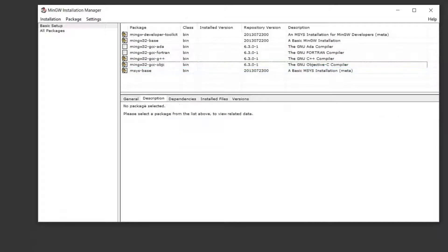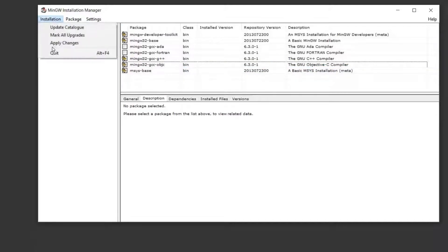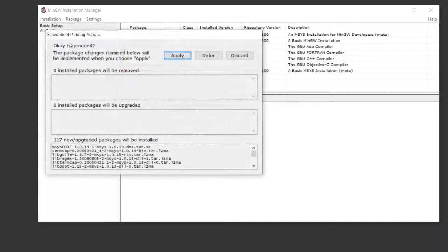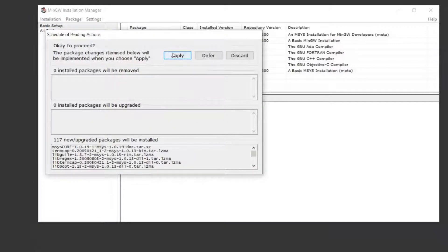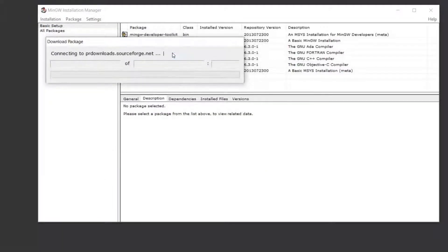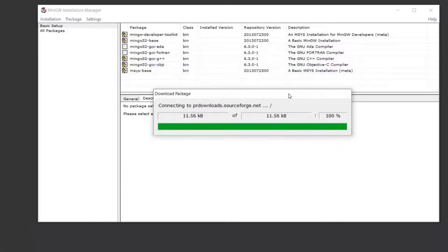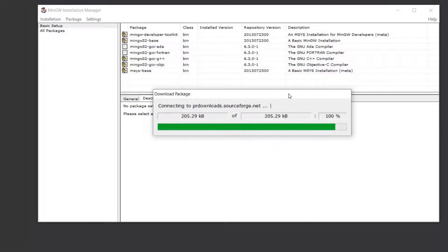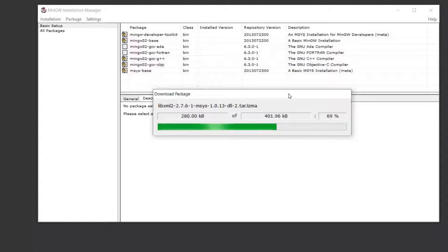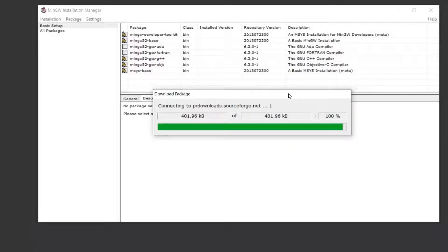Make sure that you have checked these things. Go to installation, apply changes, then apply. Once again downloading will start. During such downloading processes we have to be patient and we need a strong internet connection also.